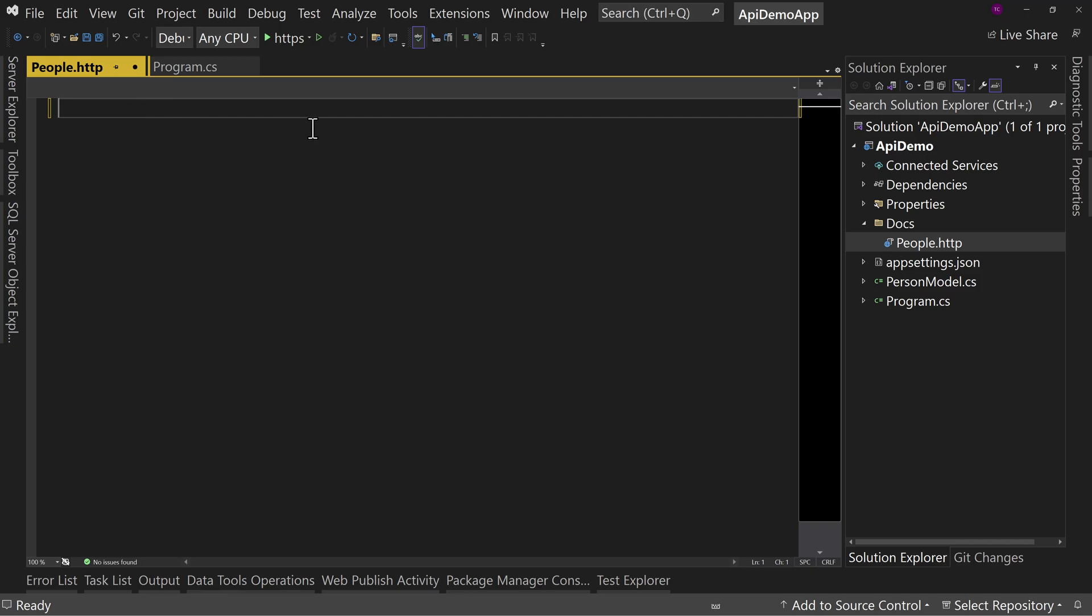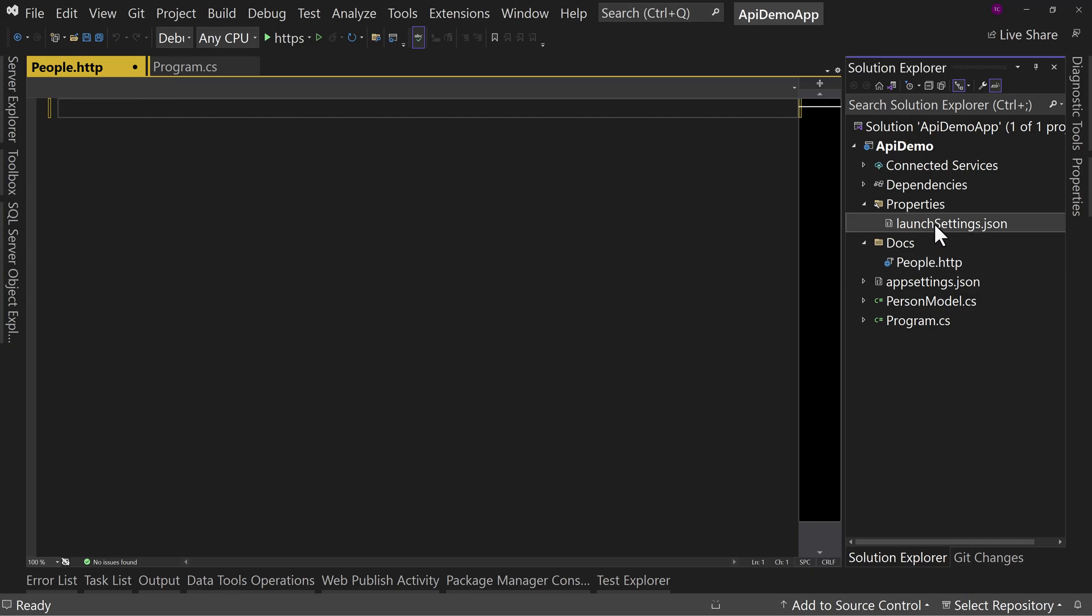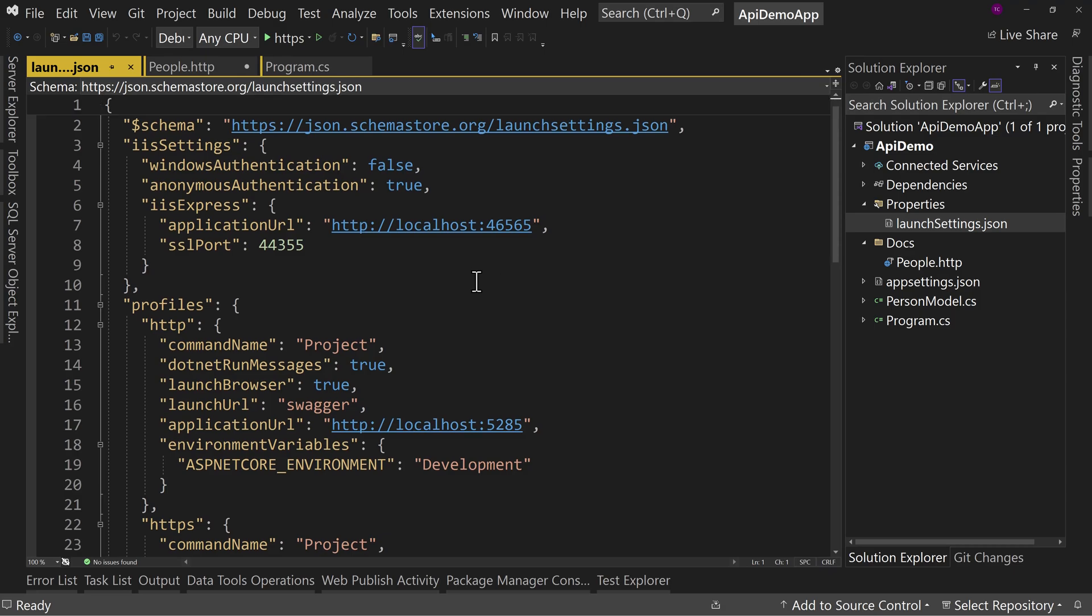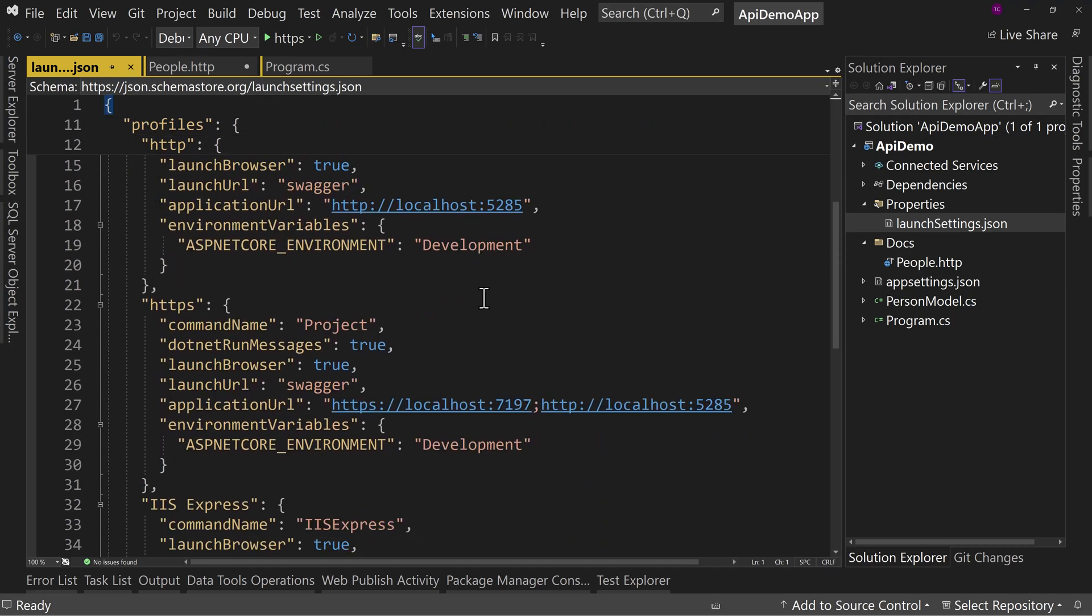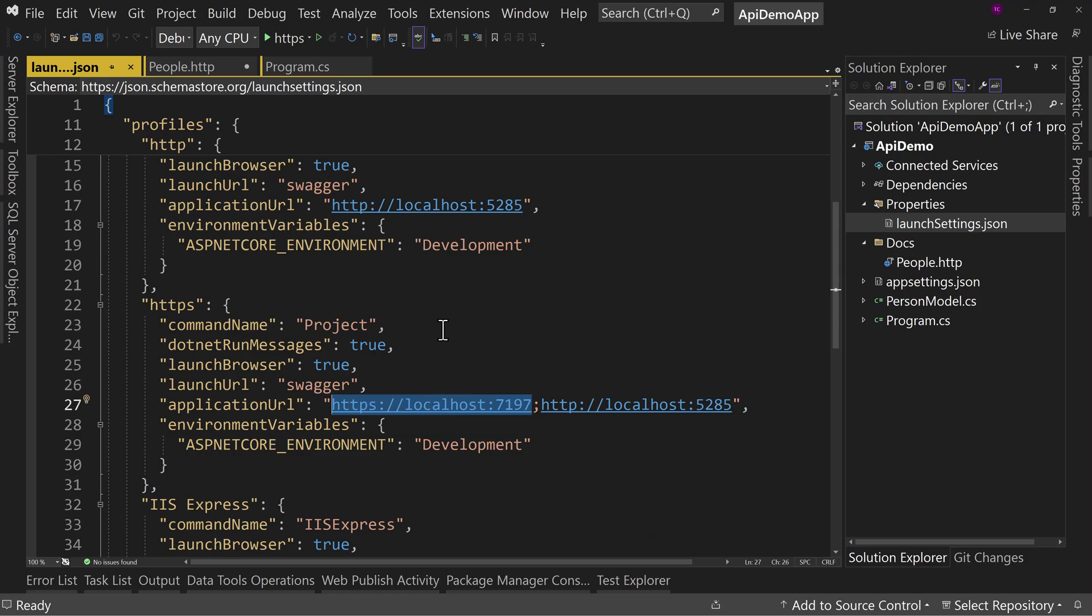But the first thing we're going to do is we're going to look at the properties and launch settings. And down here, we see that this is our base URL. So I'm going to copy that base URL.